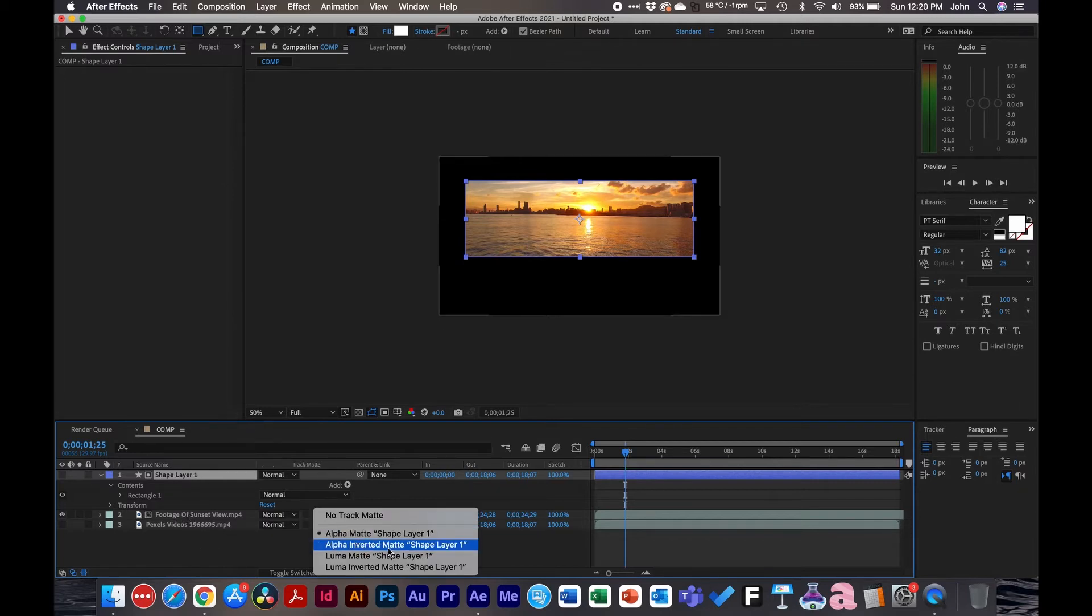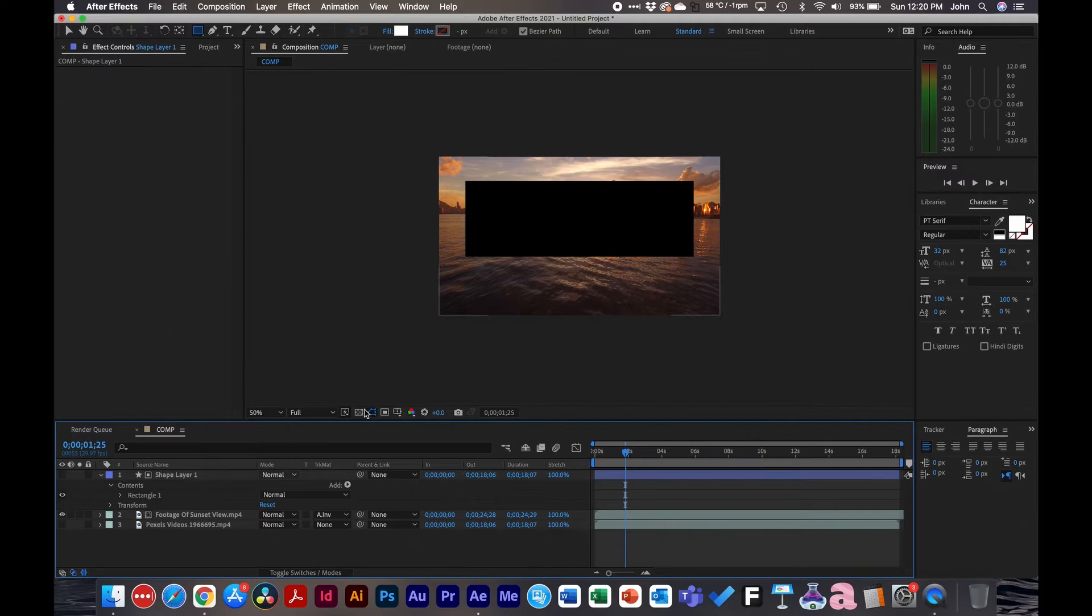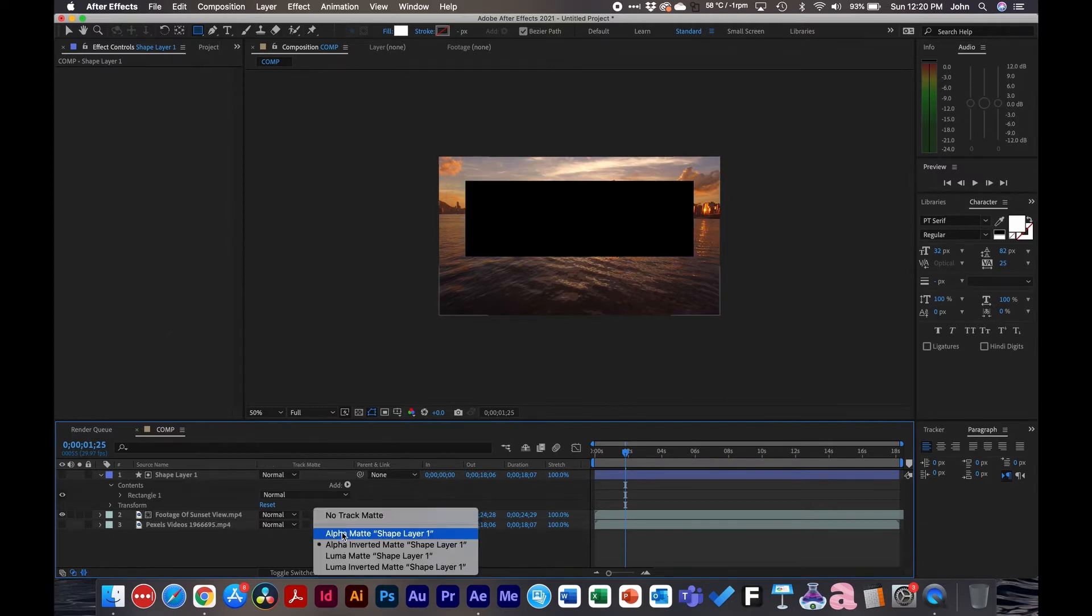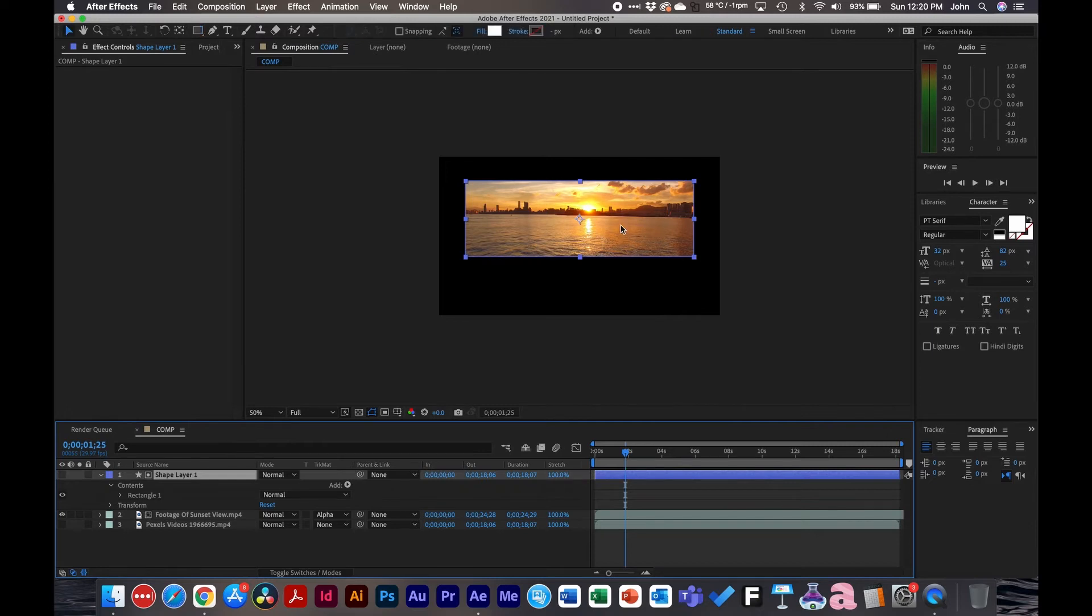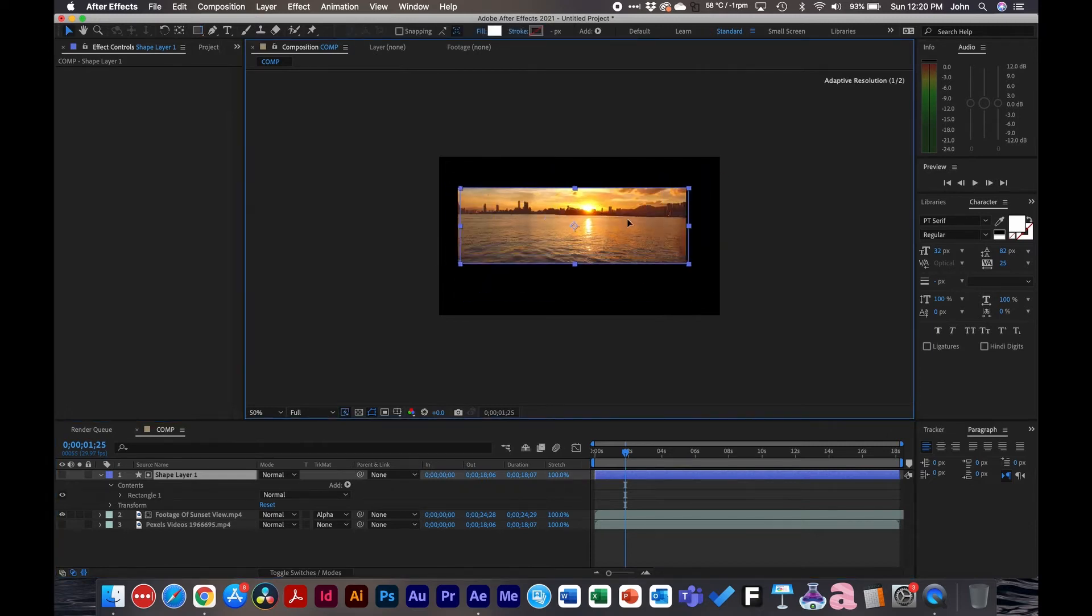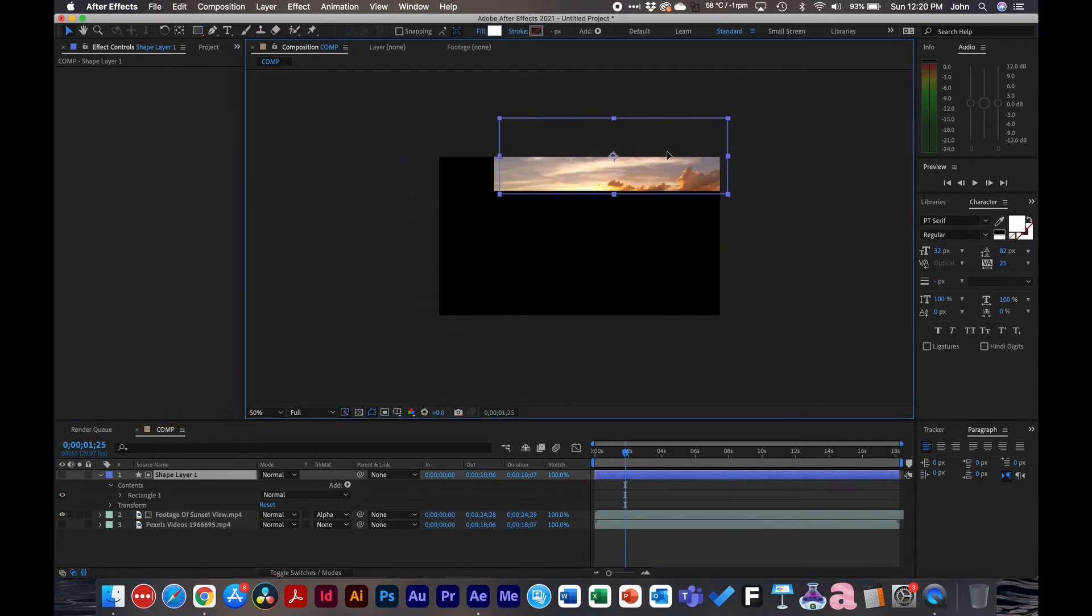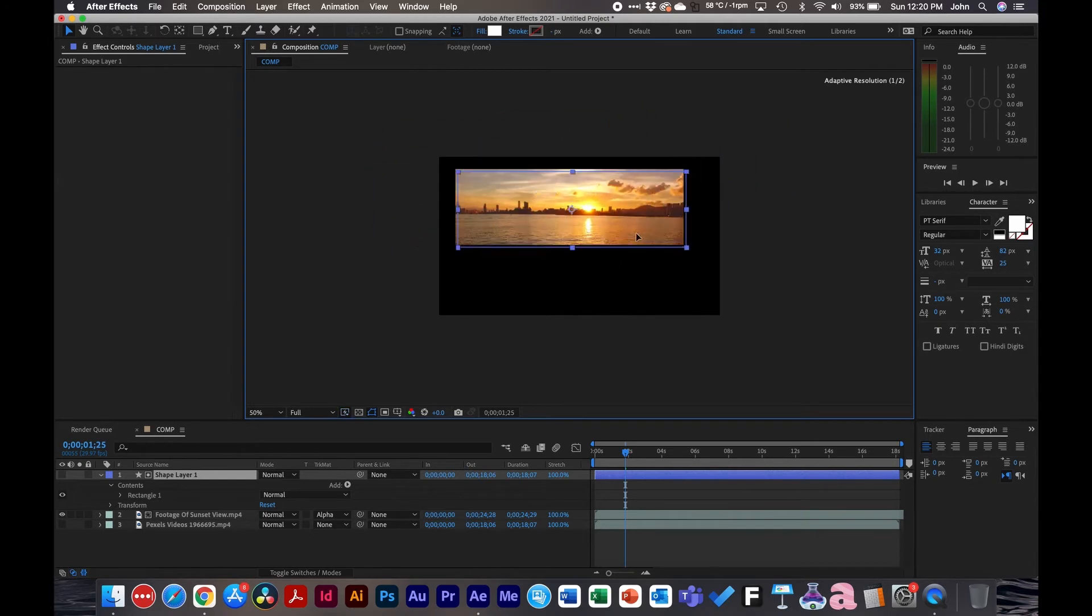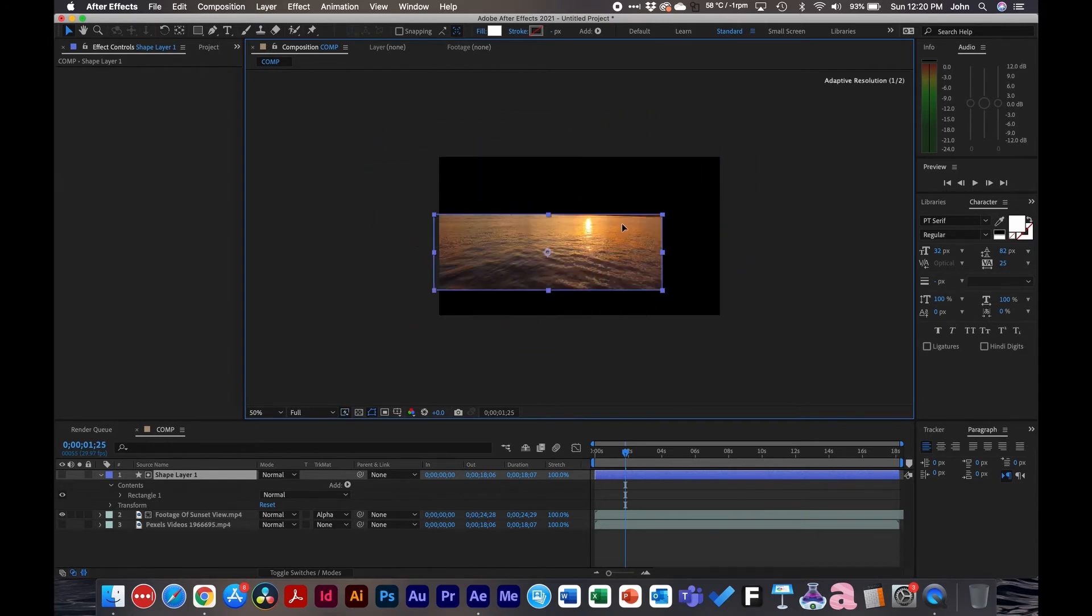And then simply alpha inverted matte just does the opposite. It puts it in and then inverts it essentially. So this is great. You can take this, you can move it around and wherever the shape layer goes or the layer above it, whatever is below it is what's in it. So as you can imagine, this is very helpful if you're doing lower thirds and different animations, when you want a certain texture or video inside some type of constrained layer mask.